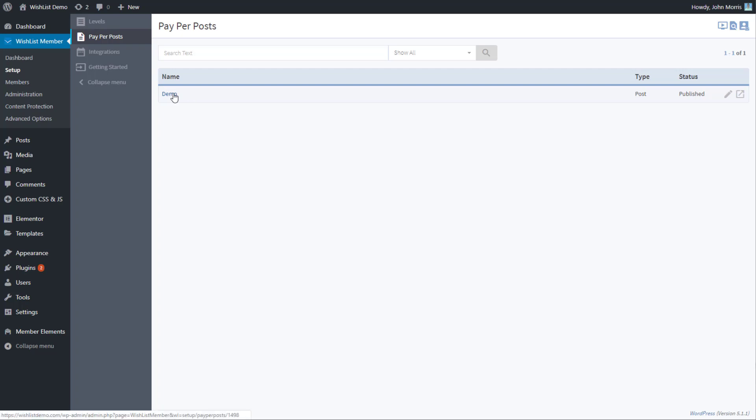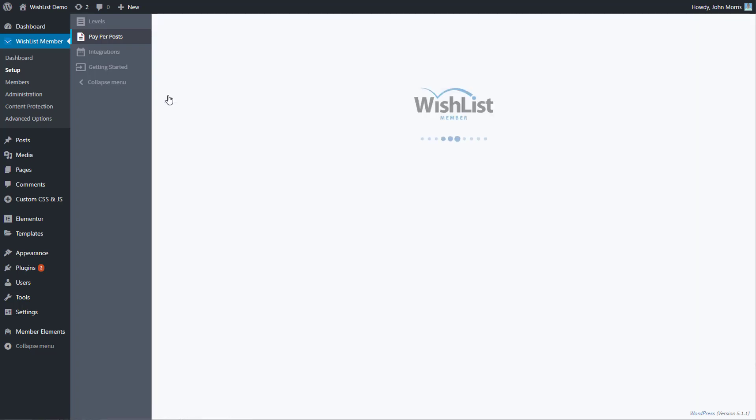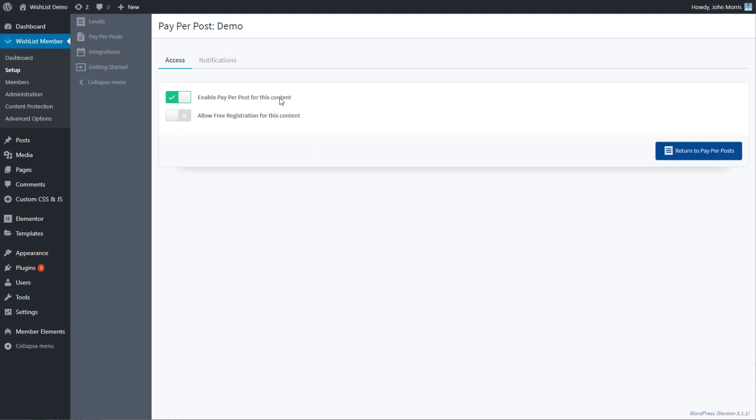If you click on the link here, it comes into a few settings. Enable pay per post functionality for this content - the same settings that we saw in the post editor.